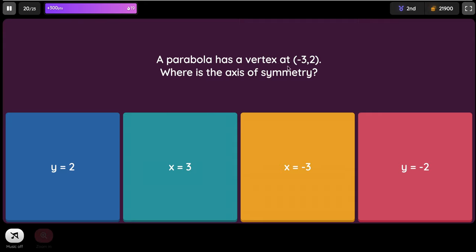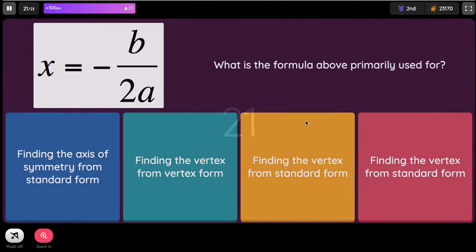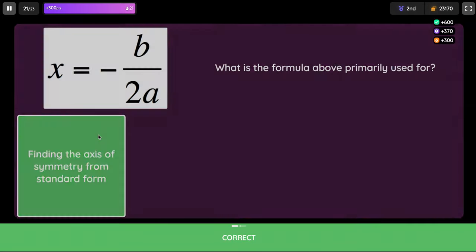A parabola has a vertex at negative 3 and 2. Negative 3 is the X value and positive 2 is the Y coordinate. Where is the axis of symmetry? It's going to be X equals negative 3.